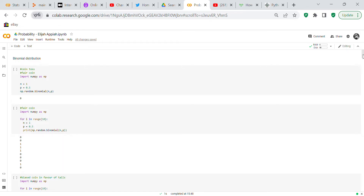Good morning or good evening, YouTube viewers. It's Crystal here. I wanted to do a code review talking about binomial distribution in probabilities. I got this code from someone called Elijah Apatia, who had a YouTube video where he was talking about binomial distribution in R.